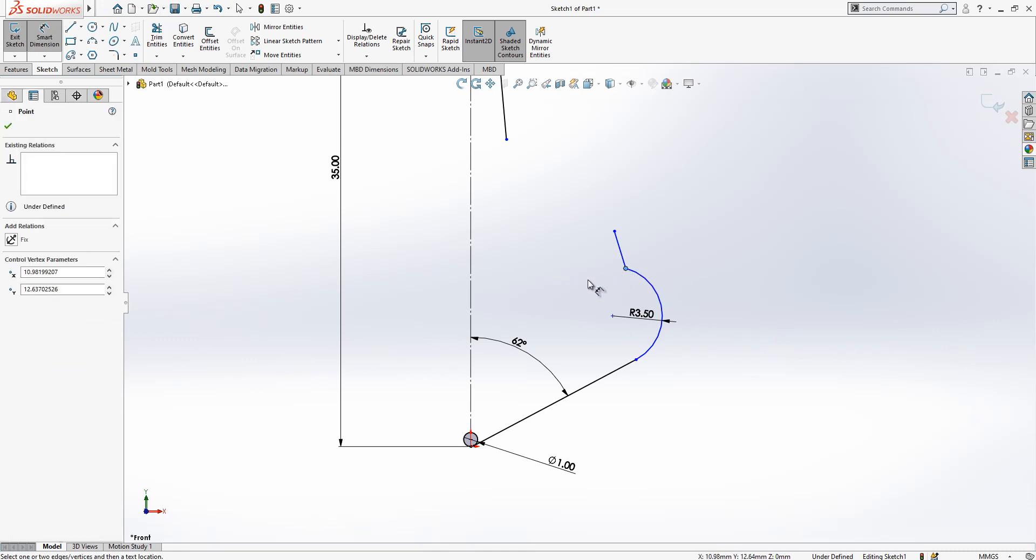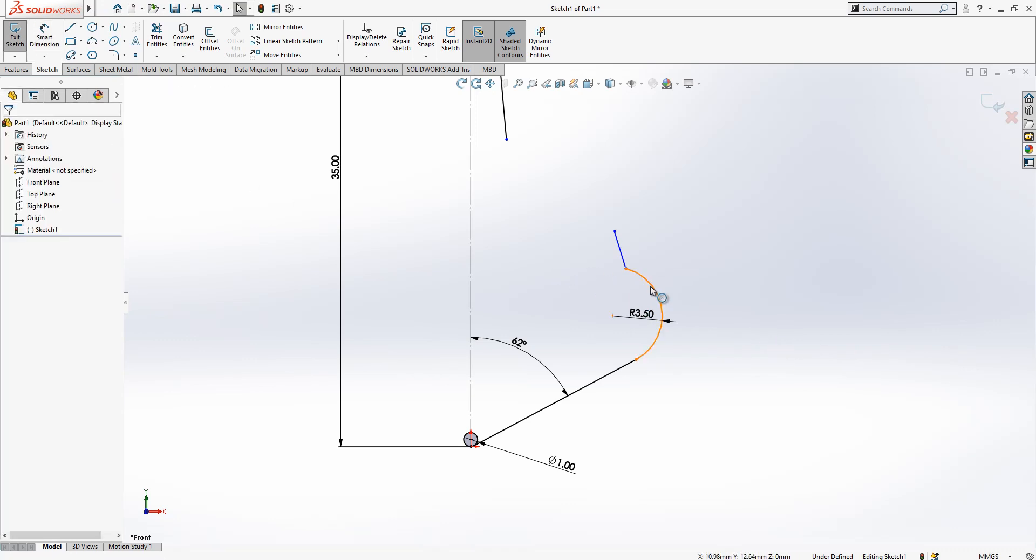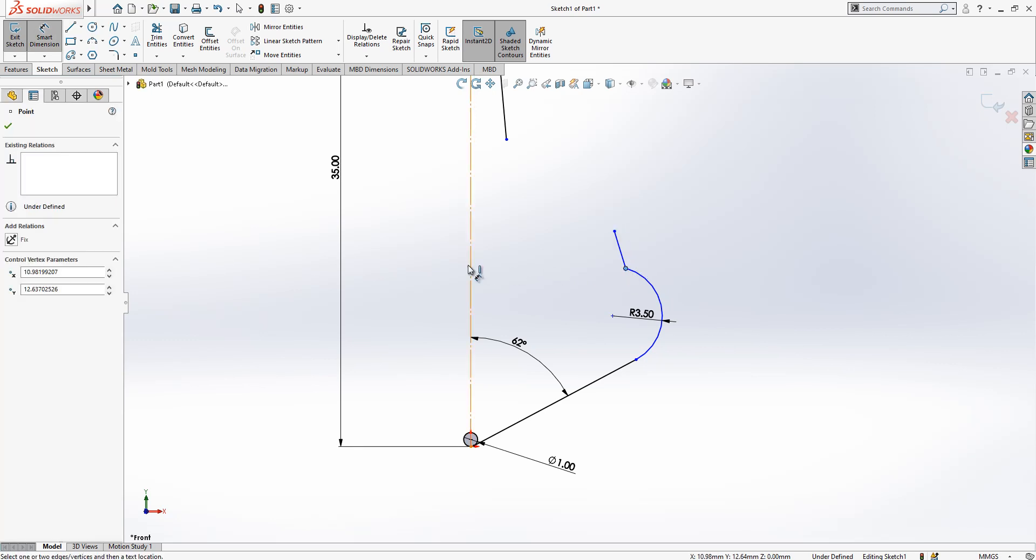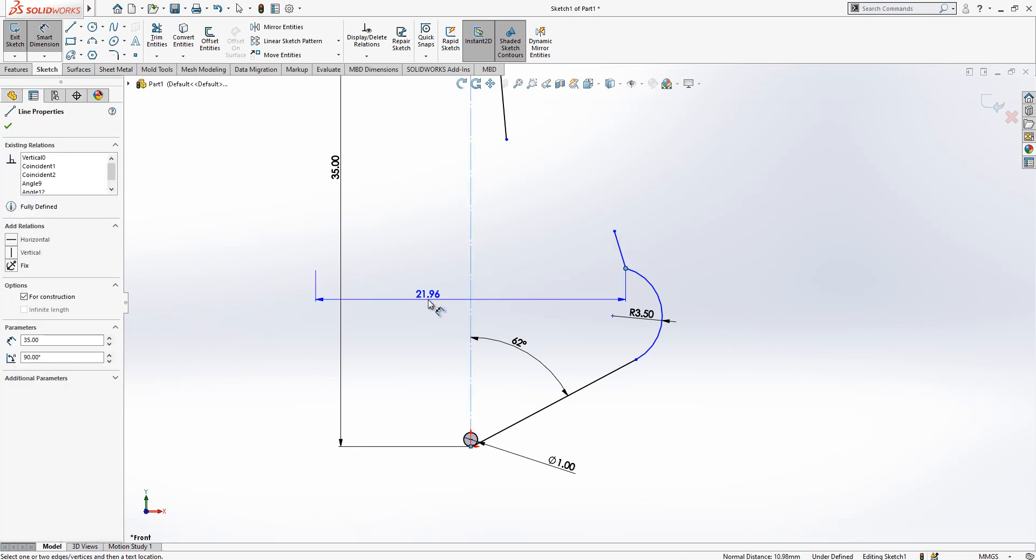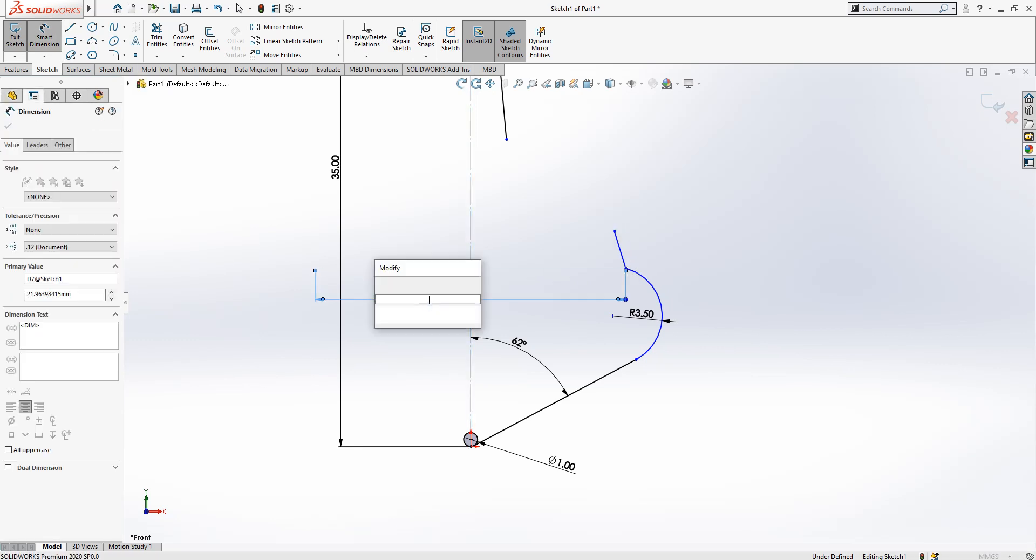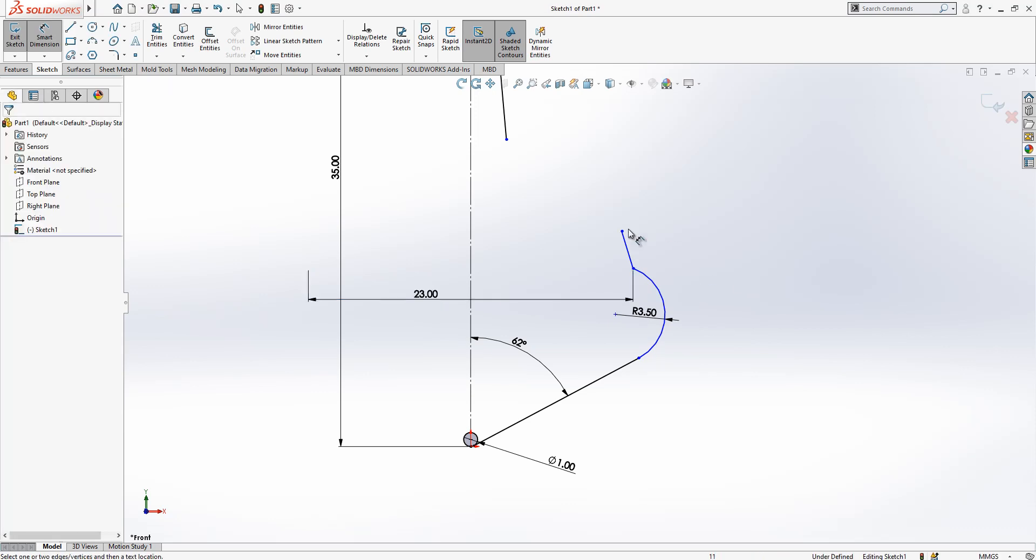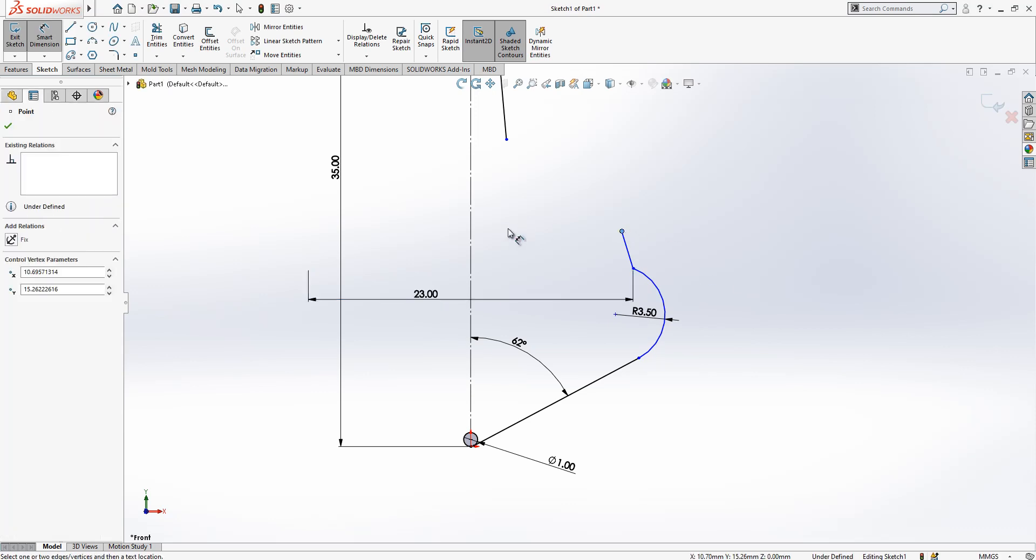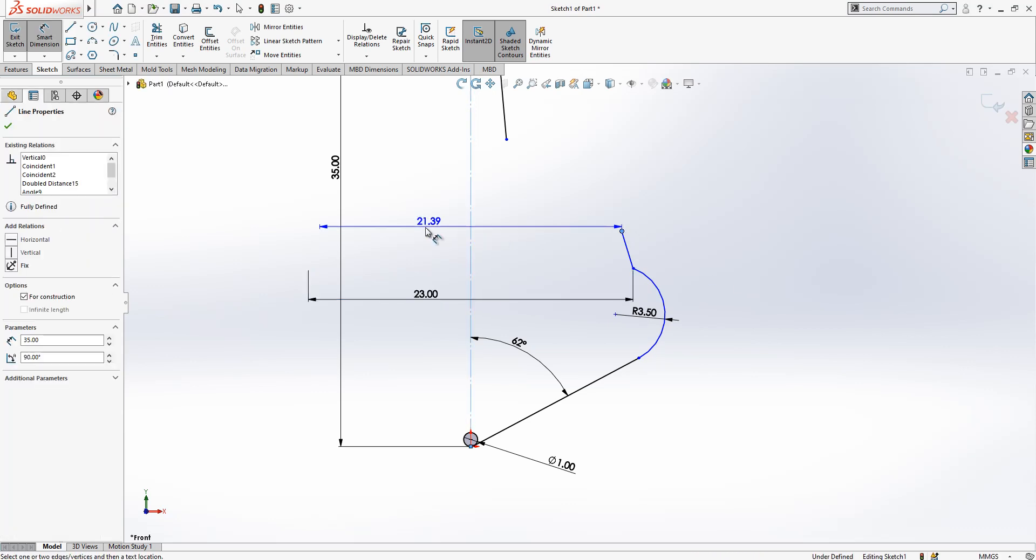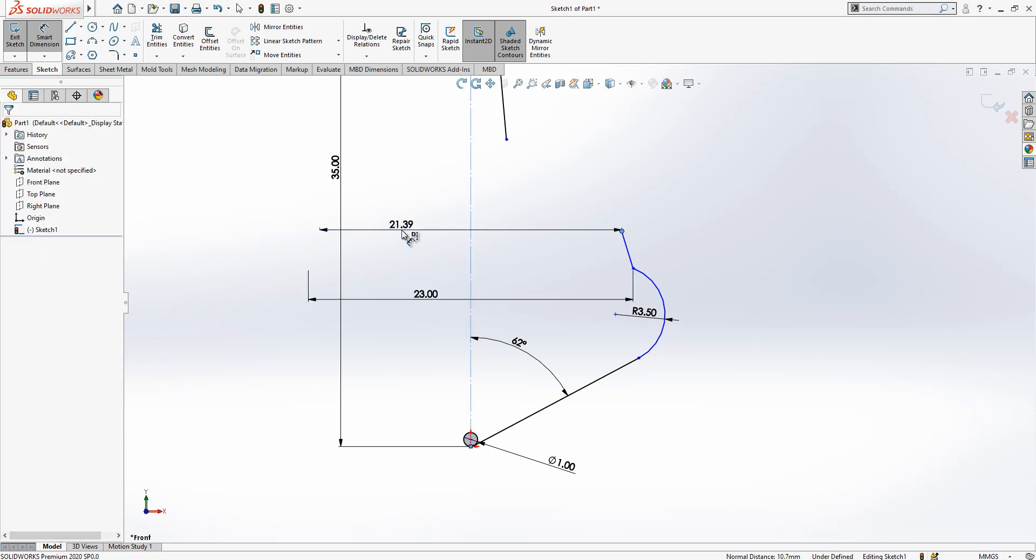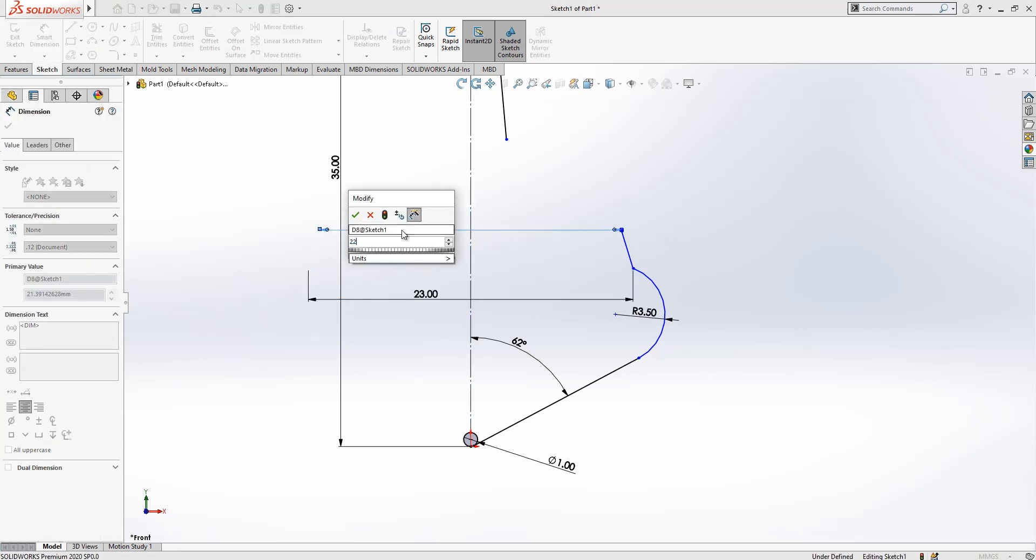We are going to give point dimensions to these points of the chamfer. This is 23, this point is 22.